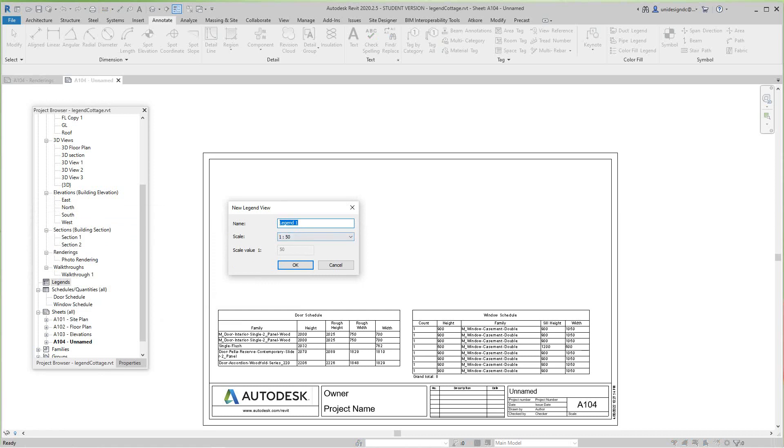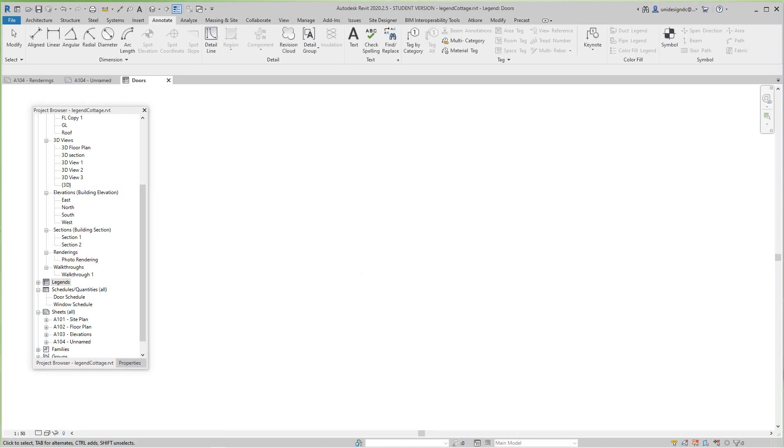I'm going to name this one Doors and then say okay. Now what happened is I just went into that legend view.